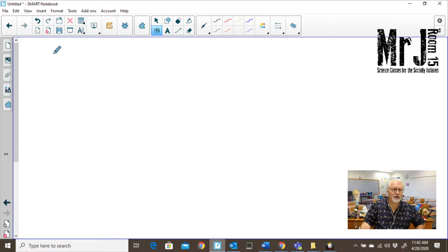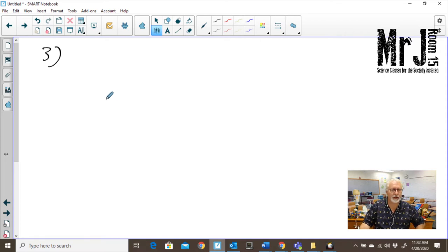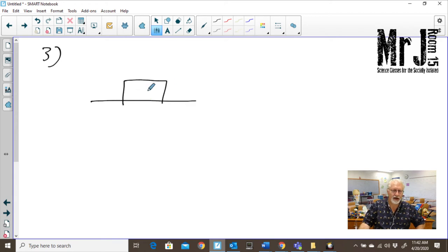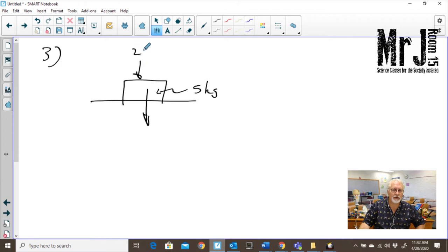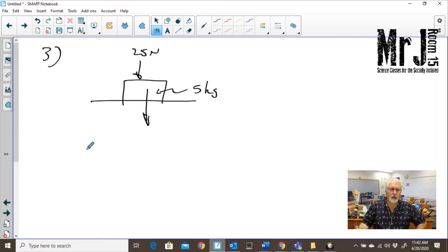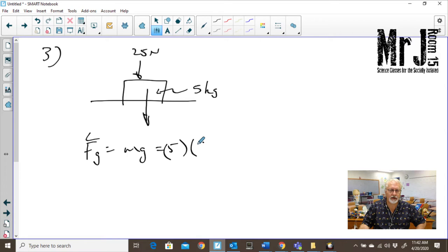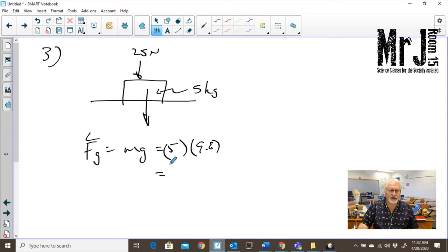Question number three — I almost wish it was before question one because it's probably easier to think about. We've got our box with a force of gravity going down. The box has a mass of five kilograms, but then we have an additional force of 25 newtons pushing down. Let's work out our force of gravity: mg = 5 times 9.8, which equals 49 newtons.